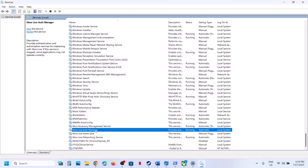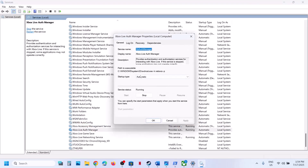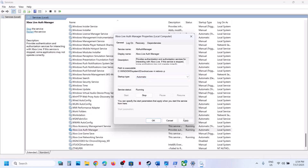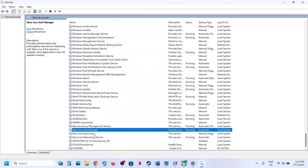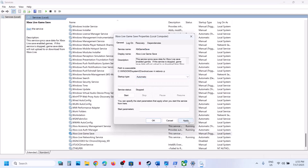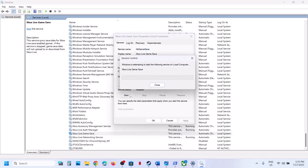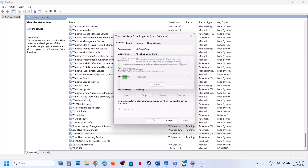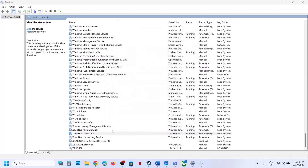Continue doing the same for each remaining Xbox service — double-click, set to Automatic, click Apply, click Start if highlighted, and click OK.